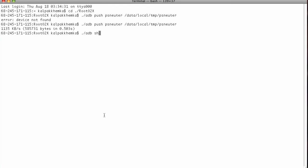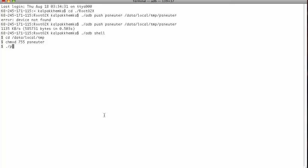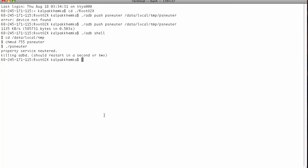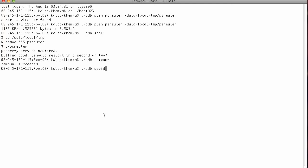Now run the adb shell. What you're going to do is cd to the data local temp. Now chmod 755 psneut. So what we're basically doing right now is running the exploit on the phone. So now the exploit is done. Now you want to remount the system. Remount succeeded. Check if your device is successfully remounted.